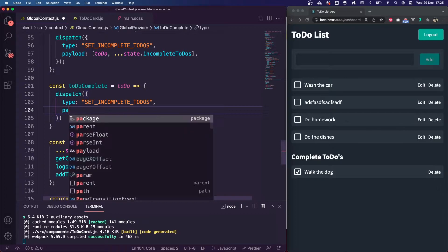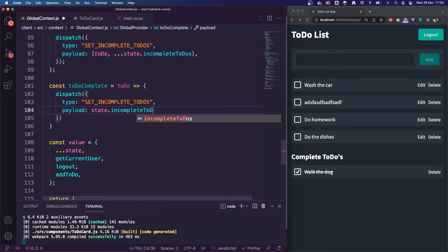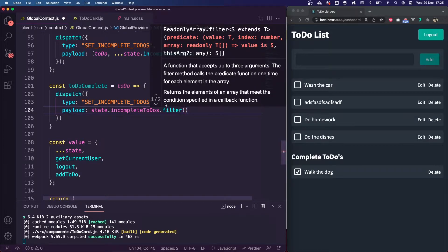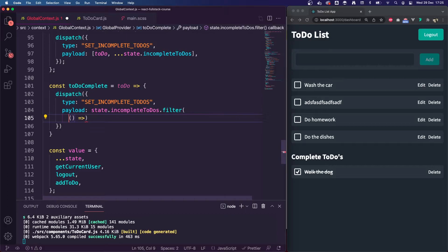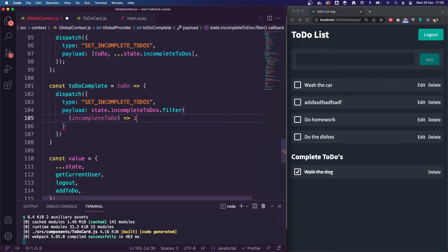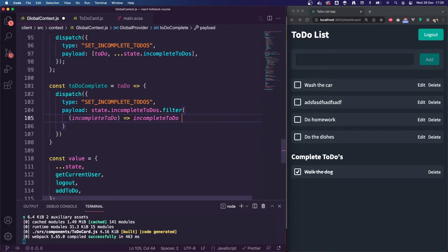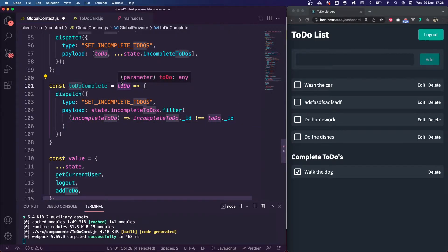Our payload is going to filter through our existing incomplete to-dos to find one with the same ID and remove it. So we're going to do state.incompleteTodos.filter with an arrow function taking a parameter of incomplete. We want to return all to-dos where the incomplete to-do's ID is not equal to the to-do we are passing in — so that filters out the one we're marking as complete.